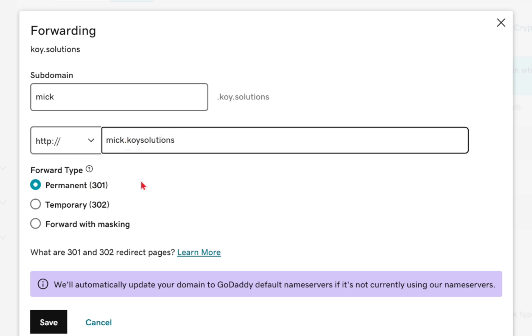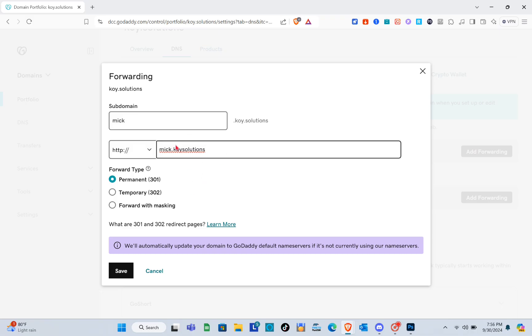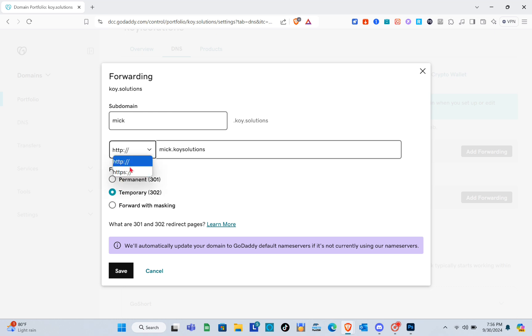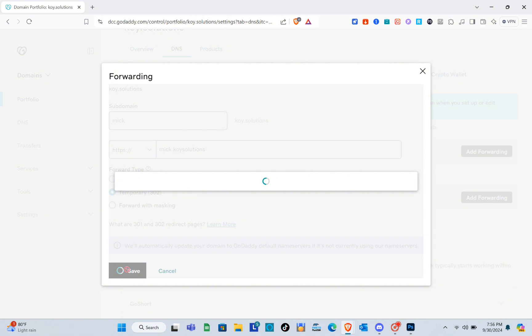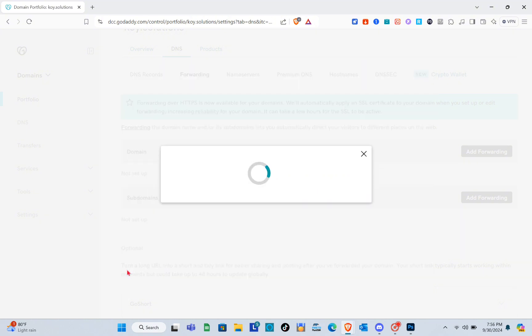After that, you just have to choose your forward type. We have permanent, temporary, and forward with masking. I'm going to choose temporary and choose HTTPS, then just click on save.